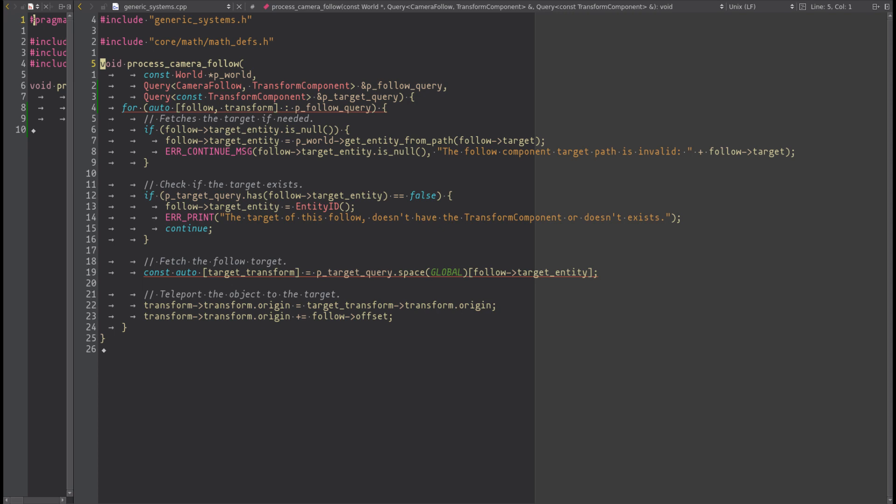It's possible to fetch the data from a storage, like if it's a normal array, using the entity ID. As you can notice here, we have an additional little function, space, with the enum global passed as argument.